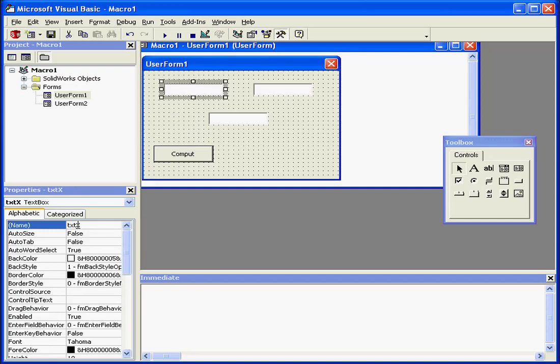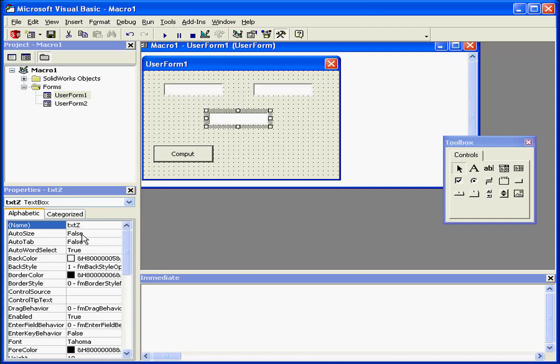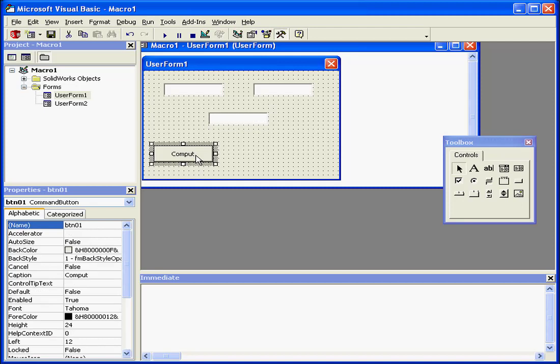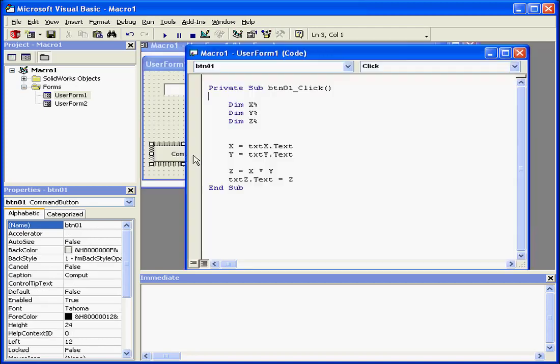Text Box X, Text Box Y, and Text Box Z. We also have a button, Compute.